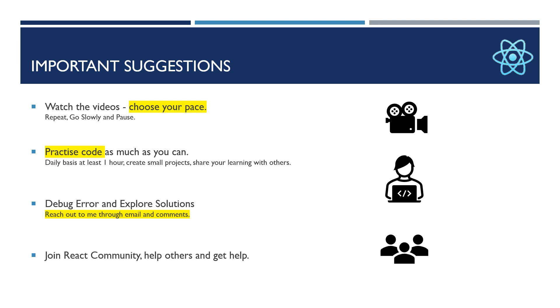If you are new to this framework, to React, you can go slowly and repeat the videos if you don't understand the topic clearly. Also, if I am fast somewhere, you can pause the videos and do practice as much as you can.